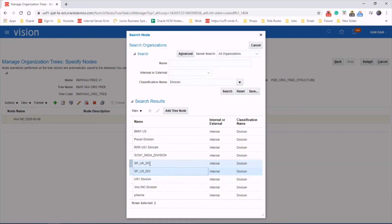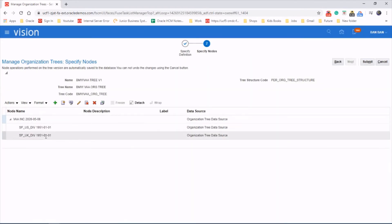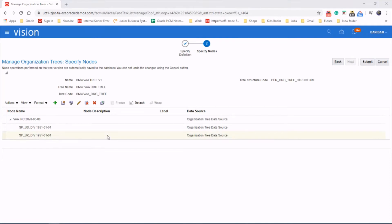We created the UK and the US division, so add tree node. As you can see, we got those two divisions there.